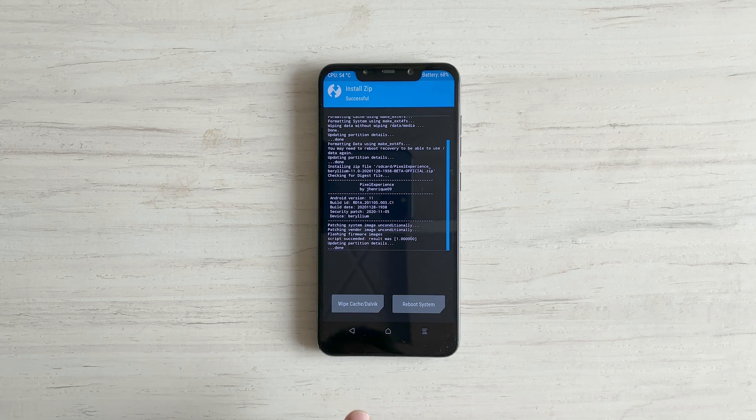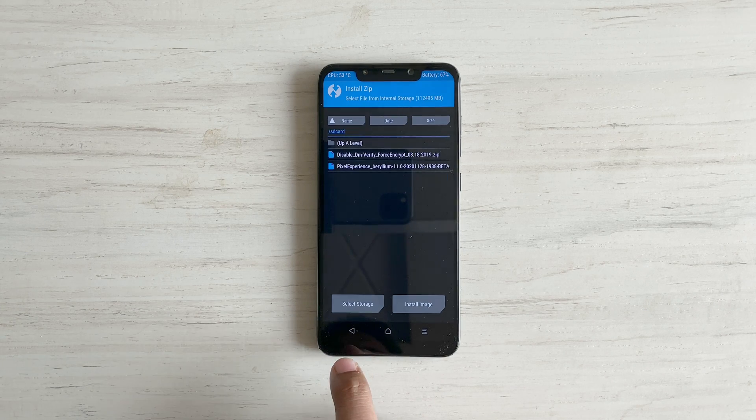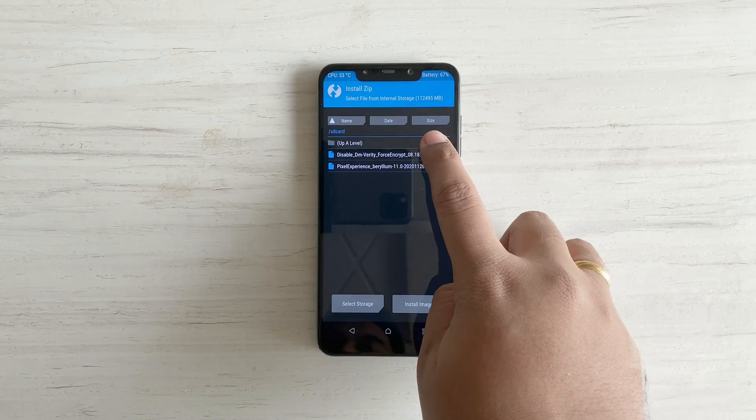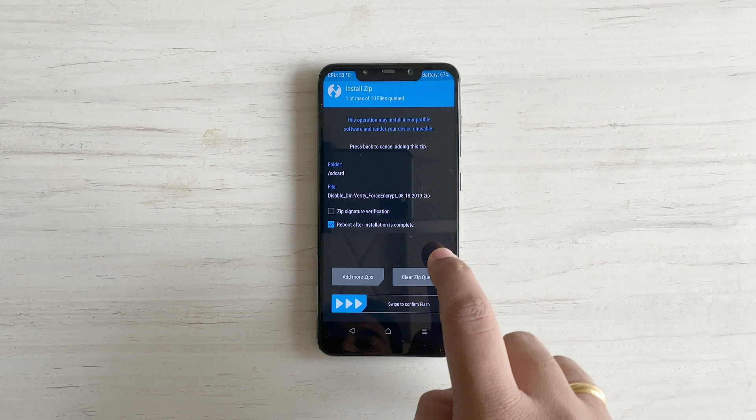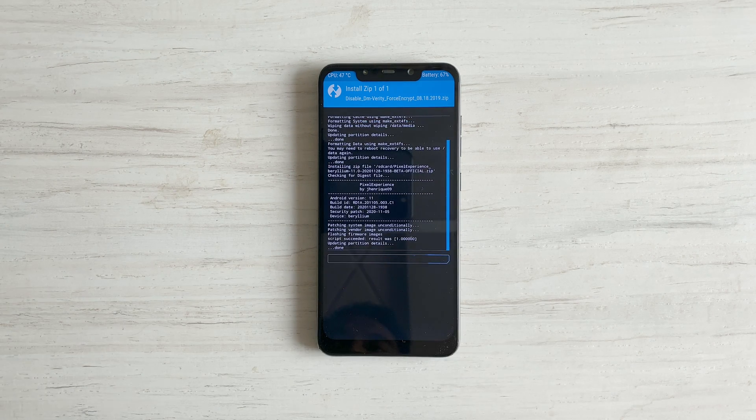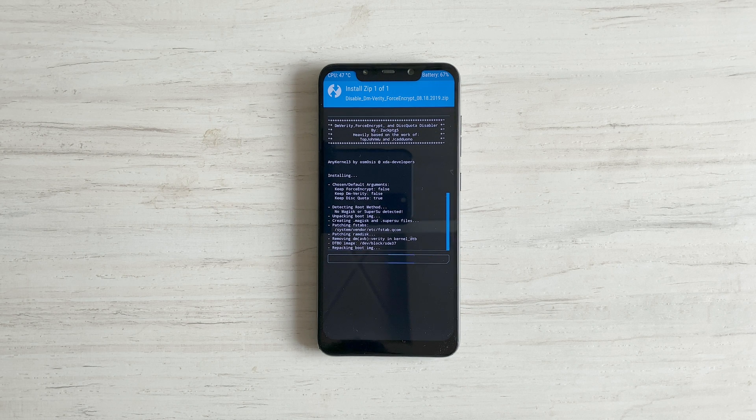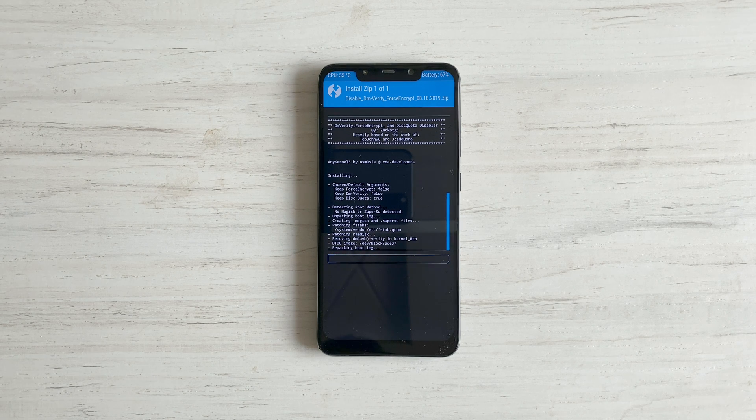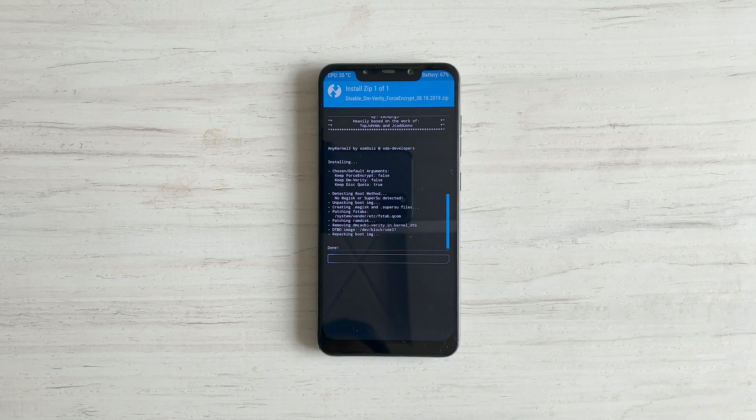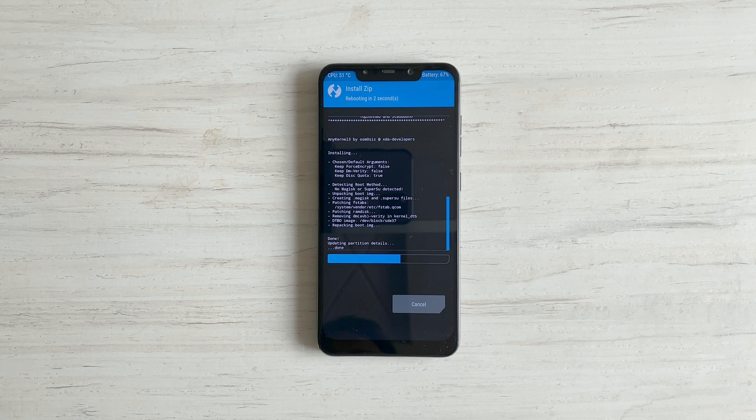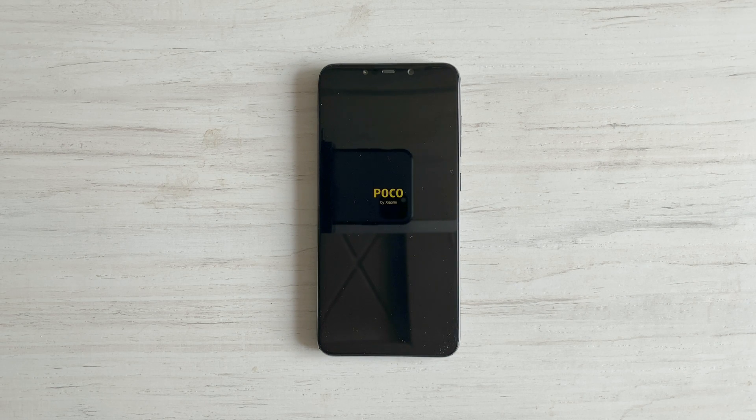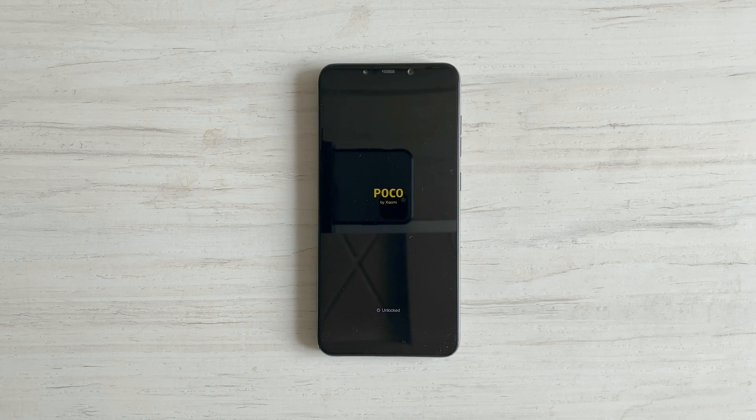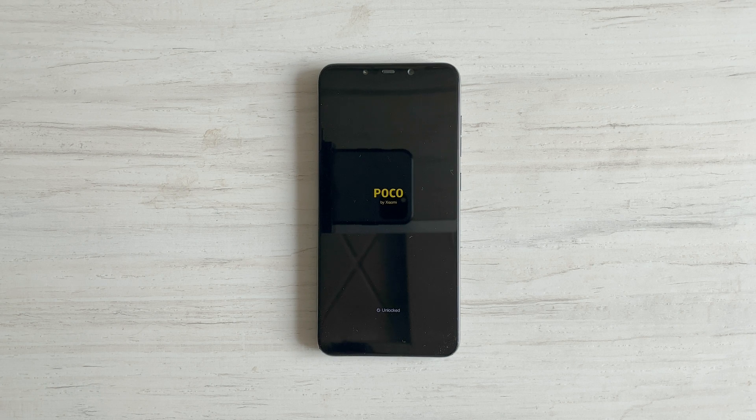Now tap back and select the disable force encryption file. You can now select reboot after installation is complete. And now swipe to confirm flash. Once the flashing is complete, your device will restart. And you should see the Google logo.